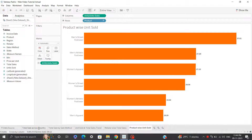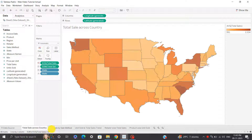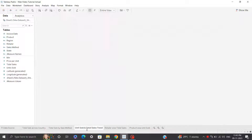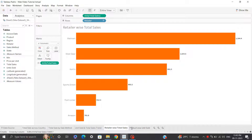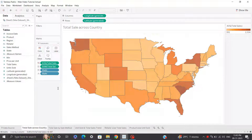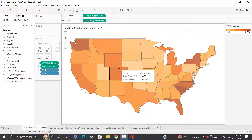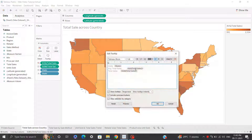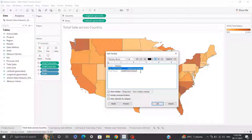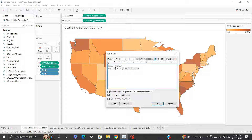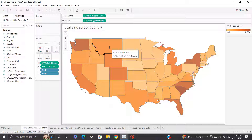Now we are done with our five sheets: total sale across country, total sale by sale method, units sold and total sales trend, retailer wise total sales, and product wise unit sold. I'll look at the tooltips. When you hover over the charts, you can see tooltips showing state, average total sales, and total sales. I'll reframe these tooltips to be more presentable — I'll remove the duplicate 'average' label, keep 'average total sales', and remove the 'sum of total sales'. I'll format it slightly better, click OK, and the tooltip is improved. You can now see state: Montana, average total sales.